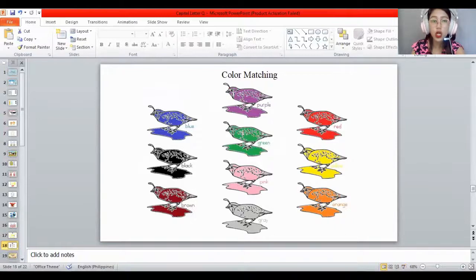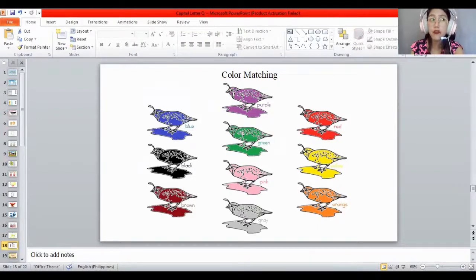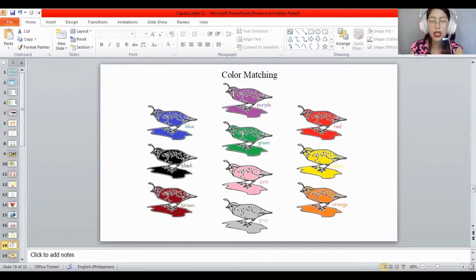You also need to match the colors. The color of the ocean is blue. The color of the grapes is purple. The color of the leaf and the grass is green. The color of the apple is red. The color of your hair is black. The color of the ballerina and the pig is pink. The color of the sun is yellow. The color of chocolate is brown. The color of the elephant is gray. And the color of the pumpkin and the carrots is orange. Very good — match all the colors on your worksheets.